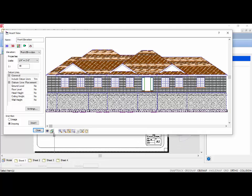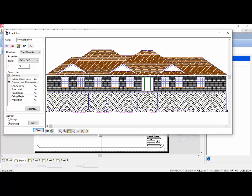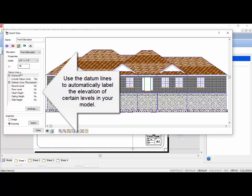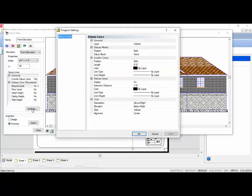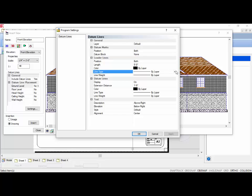Depending on who is going to see the elevation and for what purpose, you can alter the type of view you are inserting. Elevations and sections have the added bonus of automatically adding elevation datum line information to the view. You can mark the inserted views with datum lines at the ground, floor, head height, ceiling, and wall height for each location. The number of documented lines, as well as their settings, are fully customizable in the Program Settings dialog box. You can add a custom datum block at the end of the datum line, and even decide if you want it on both sides of the elevation. The line types, their color, and line weight can be adjusted to meet your office standards.